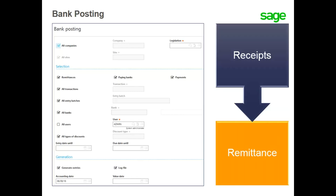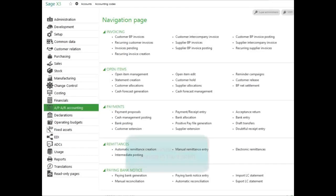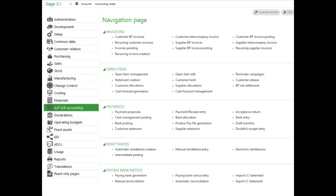Let's take a look at validating payment receipts in your system. To post or validate payment receipts, select the bank posting function under the APAR accounting menu.